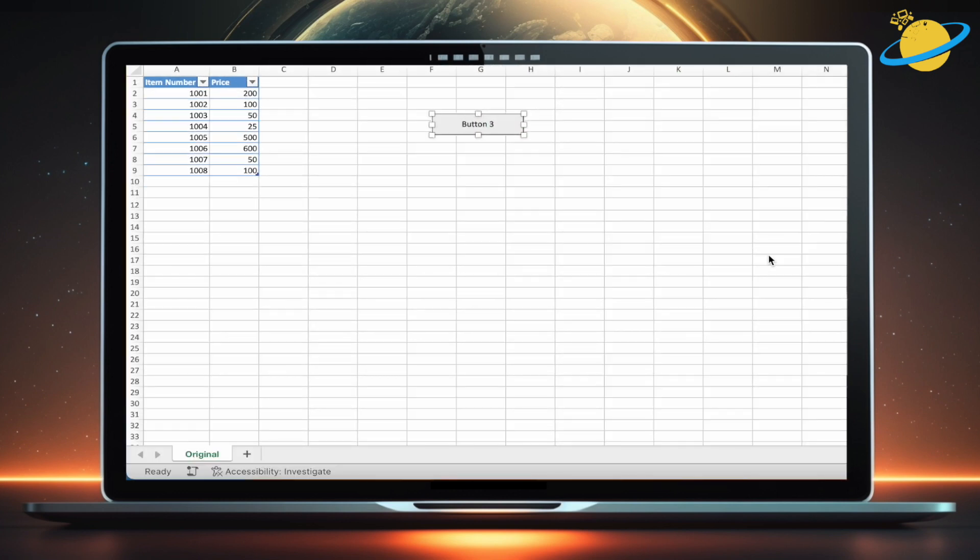To change the macro, you can right-click the button and select Assign Macro. But now, all we need to do is double-click the button and change the text. We'll change the text to Backup.